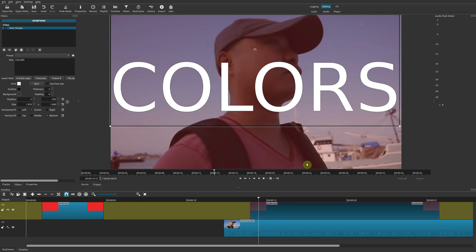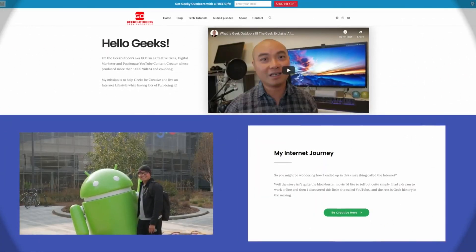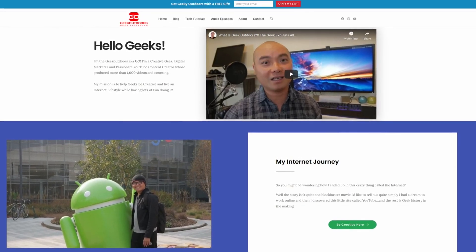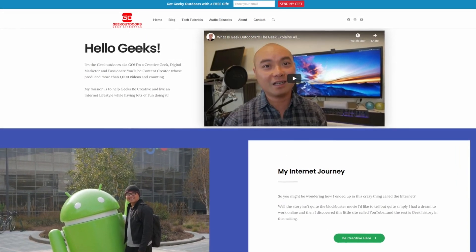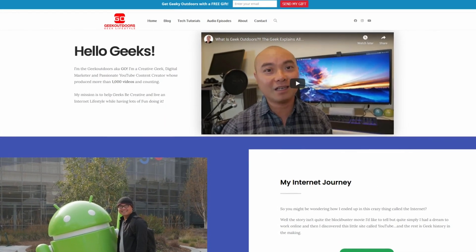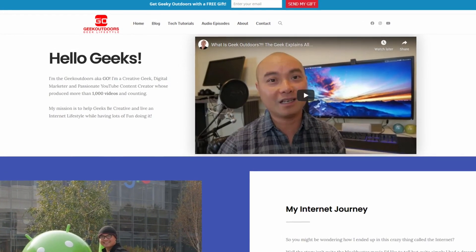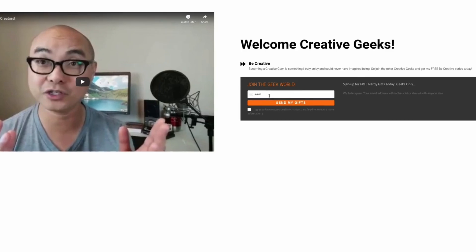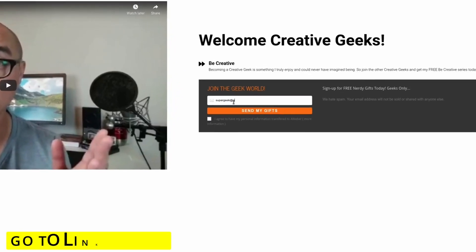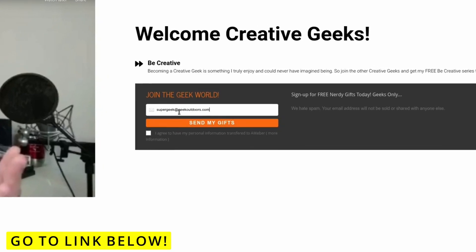If you have any thoughts on this or other ways you use a colored background, be sure to leave them in the comments below. If you want to see more Shotcut tutorials and tips, I have an entire playlist linked in the description. As always, if you got value out of this video be sure to share, like, and subscribe. If you're a creative geek and want exclusive access to more content, join my Goal Content Creators Group — it's free. Head over to the link below, check out my page, and sign up.